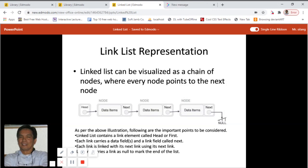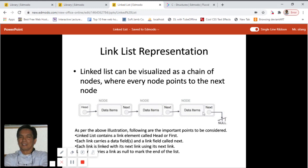Here is the visual representation of a linked list. A linked list can be visualized as a chain of nodes where every node points to the next node. As we can see, we have a node pointing to the next node, and that node pointing again to the next node. As per the above illustration, following are important points to be considered.